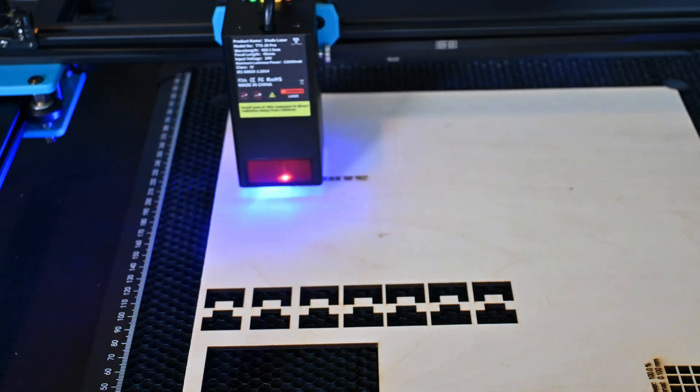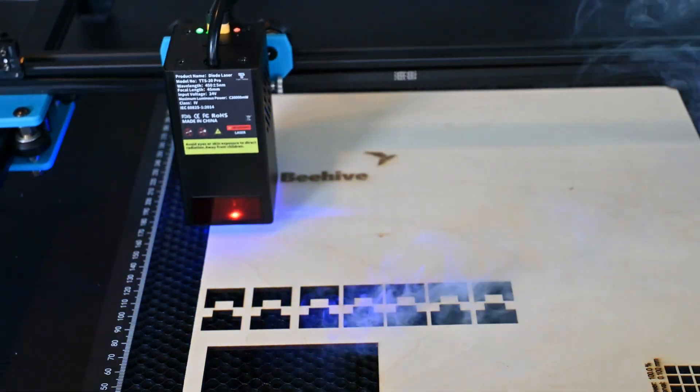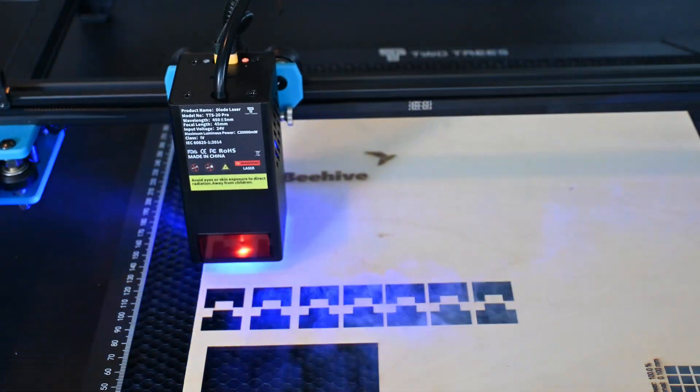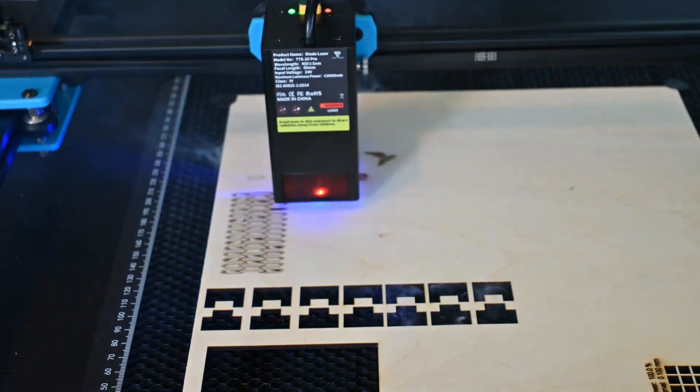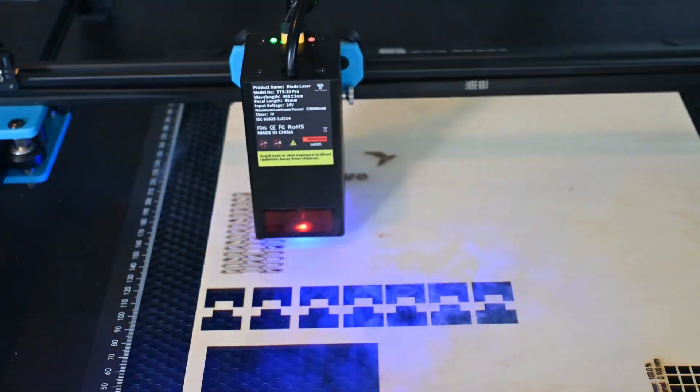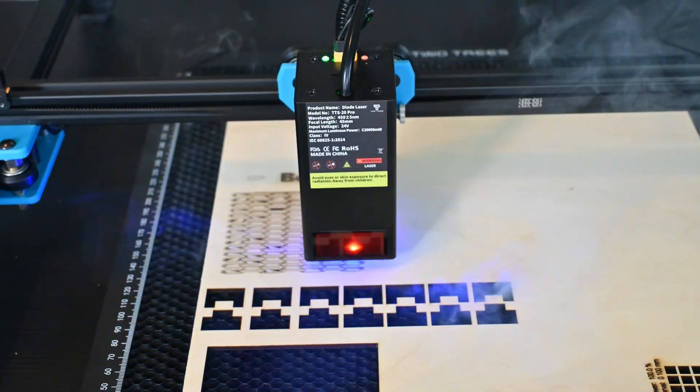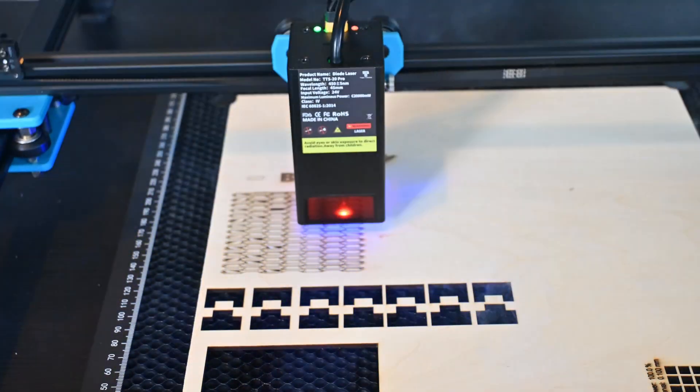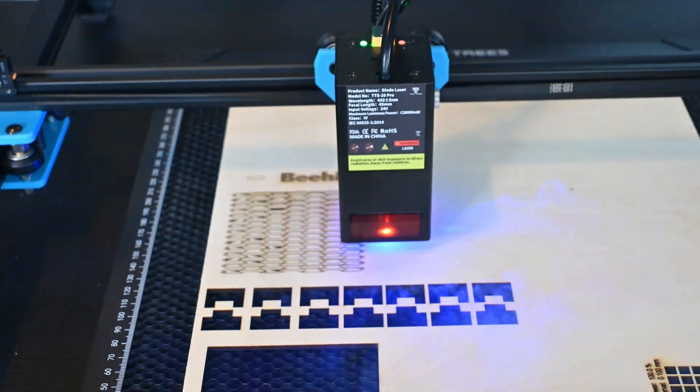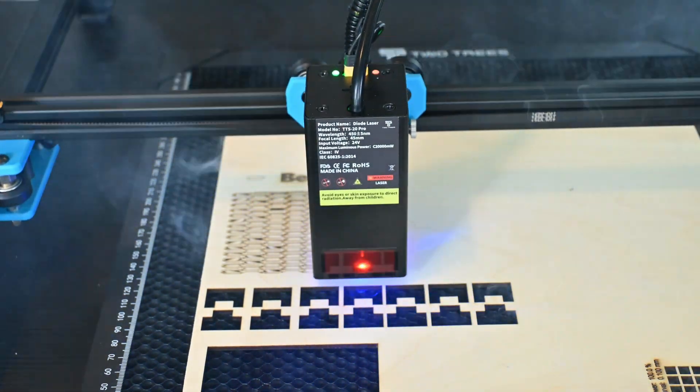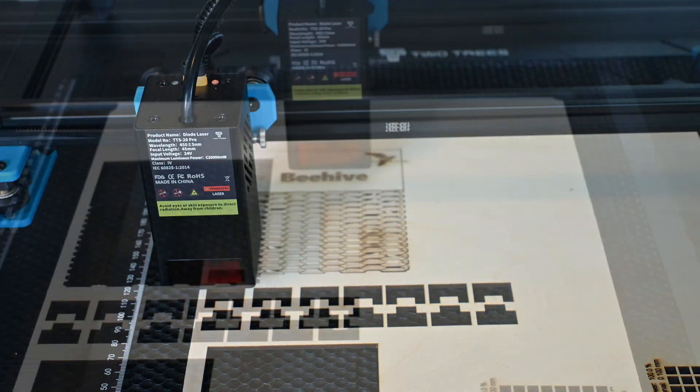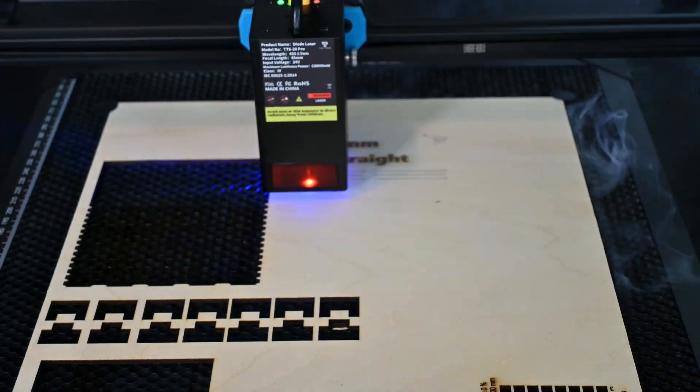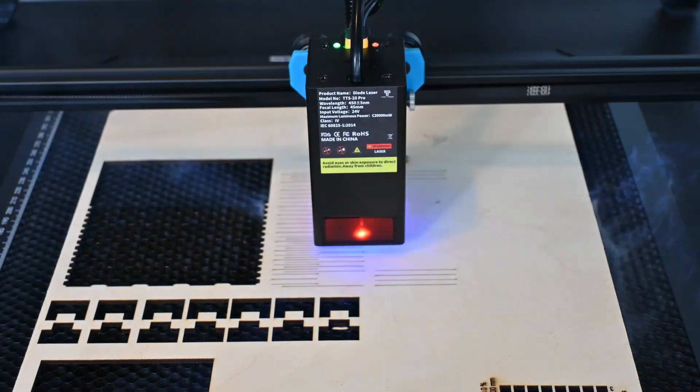So thank you all for watching my review of the TTS20 Pro. What do you think is the best feature of this machine, and what do you think is missing? Leave them in the comments below. And if you're in the market for a 20-watt diode laser, why not check out my review of the Acer P20+, another very capable diode laser. So thank you all for watching, and I'll see you all next time.